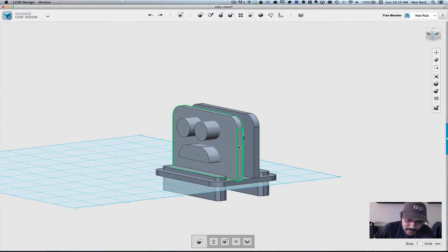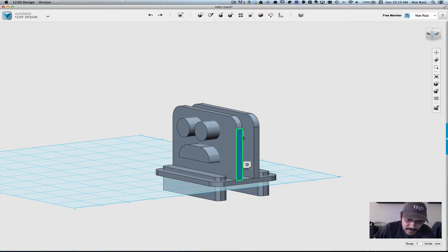So in this case, we want to pull this edge. I'm going to go over the gear and press and pull.